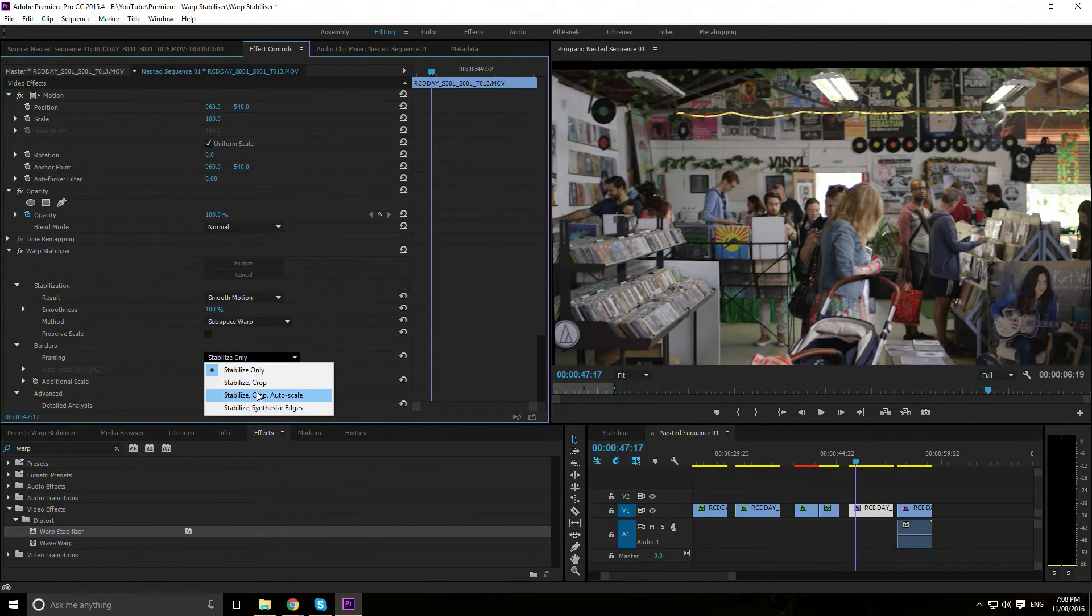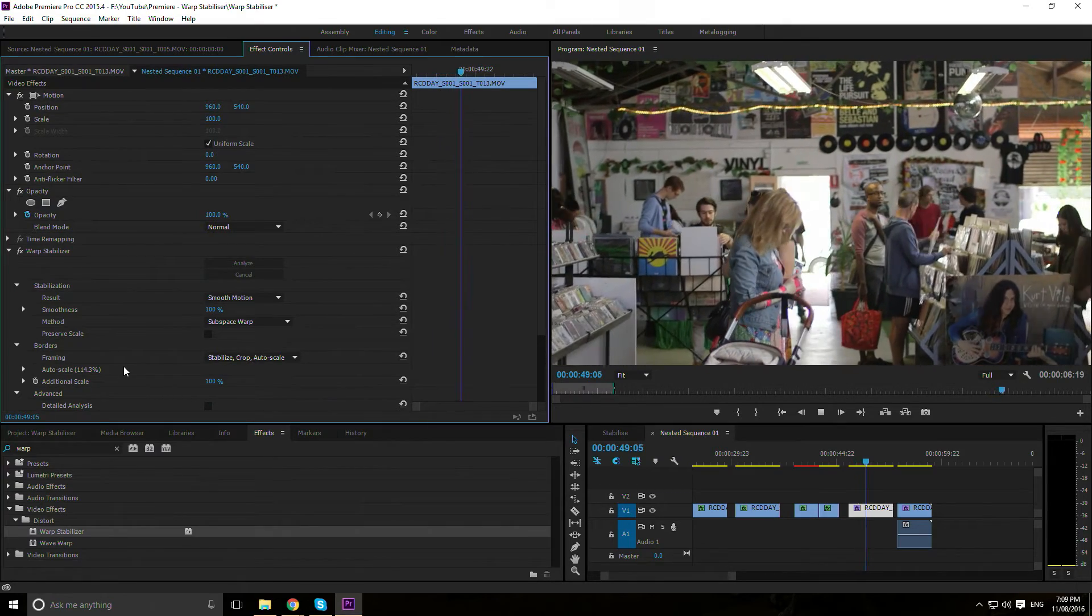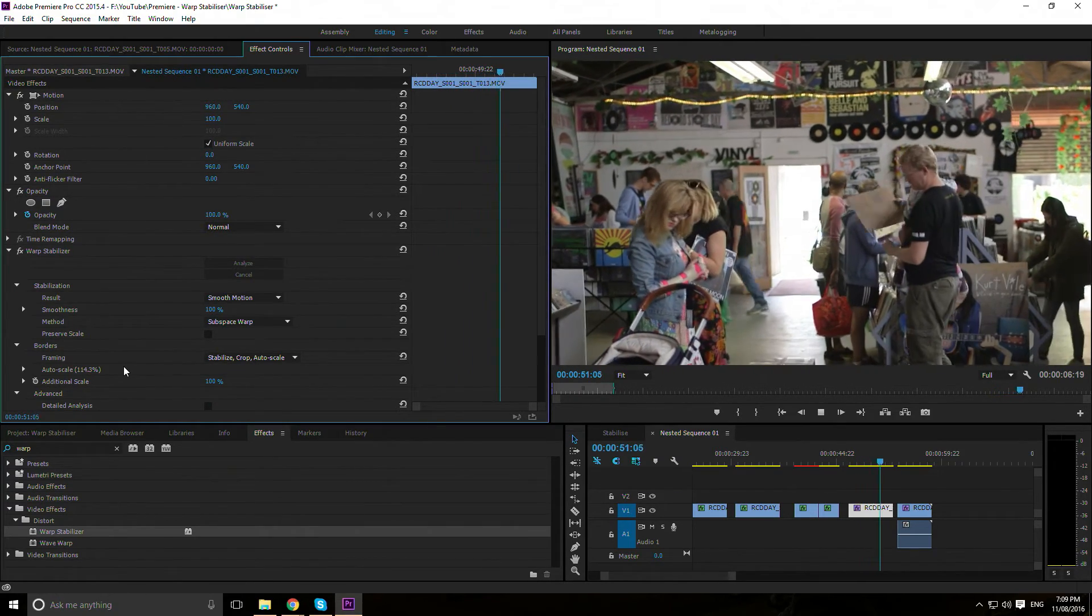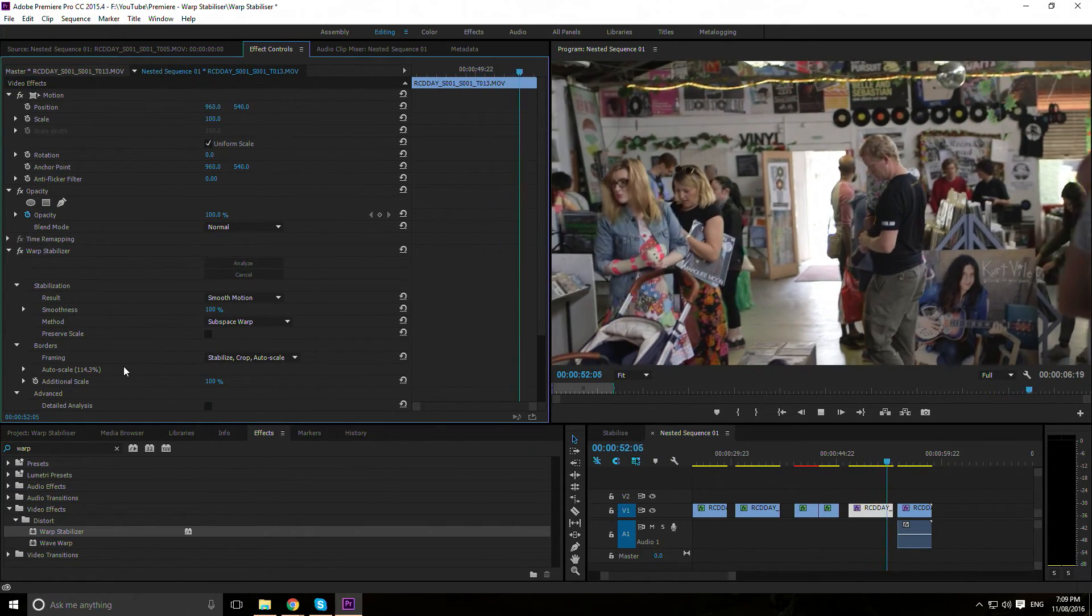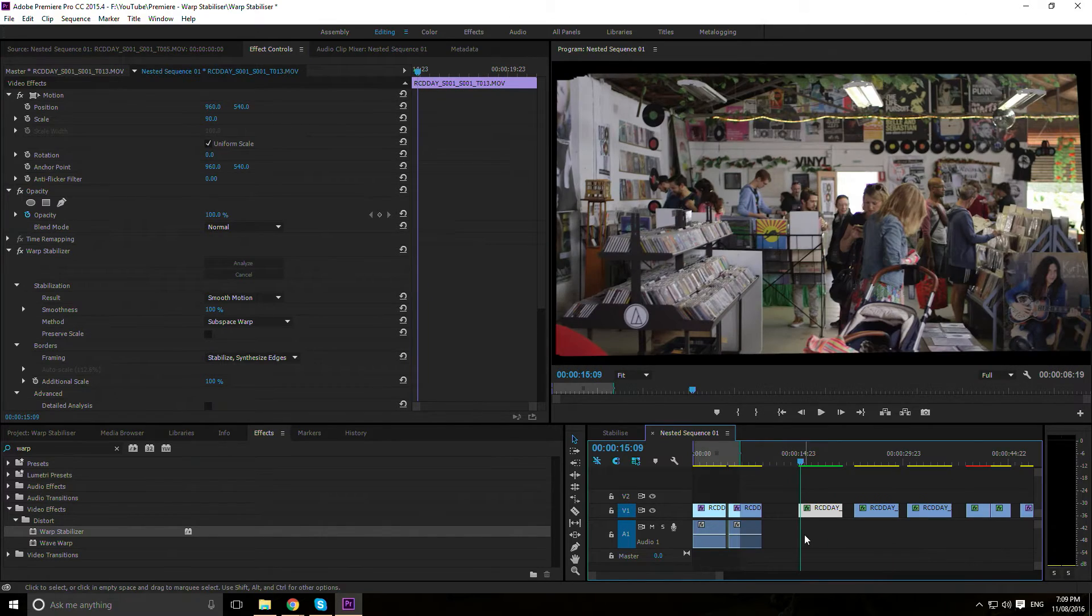Borders: The first of the two you'll probably use is Stabilize Crop and Auto Scale, which automatically makes the stabilized footage match your sequence dimensions. The second is Synthesized Edges.